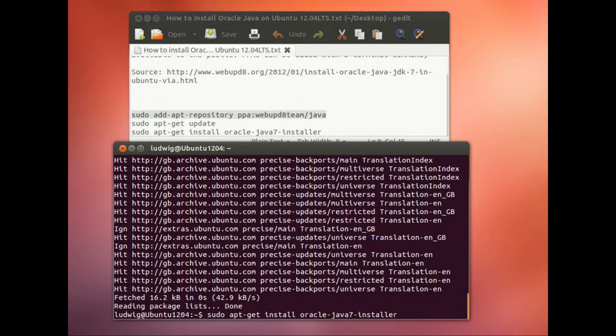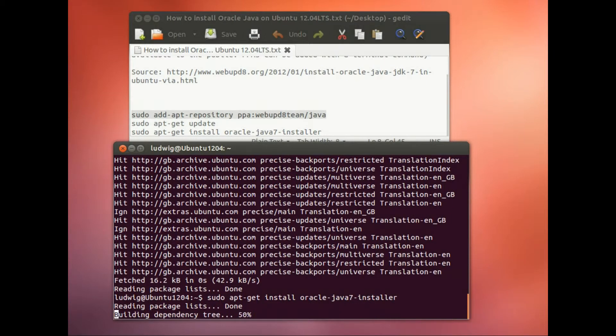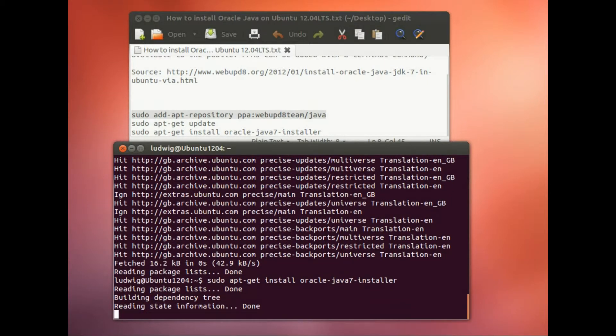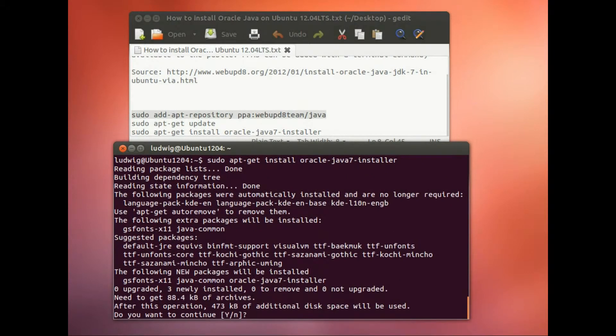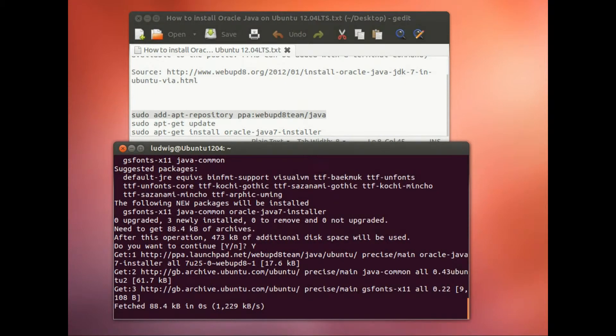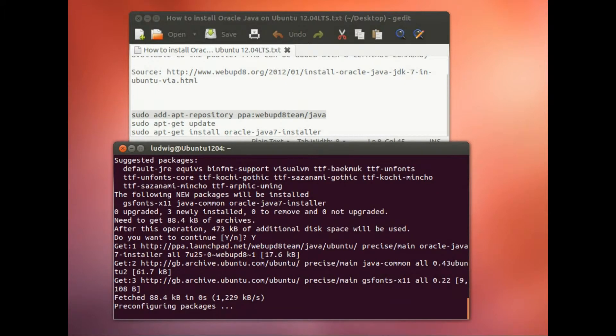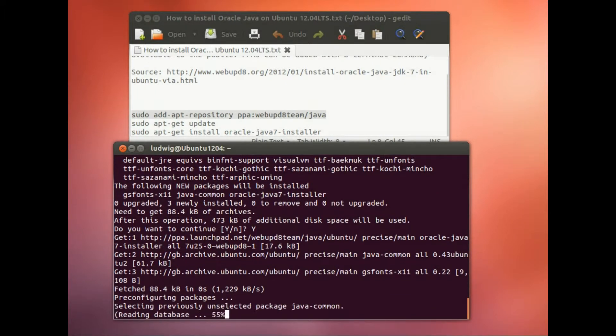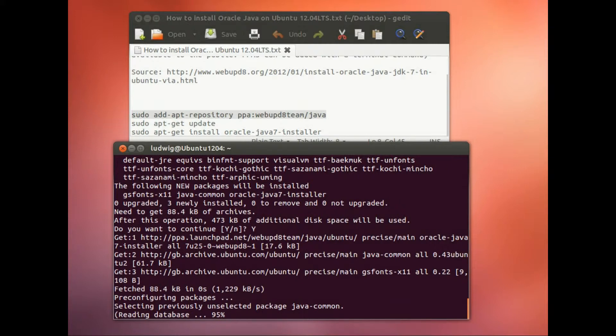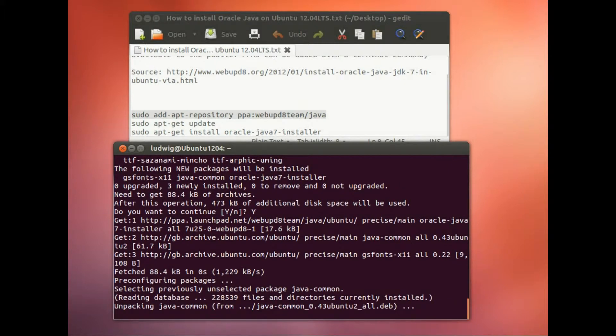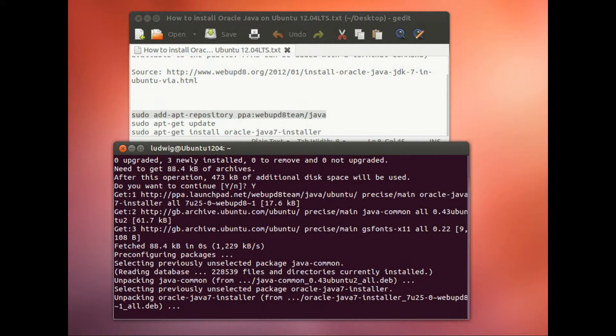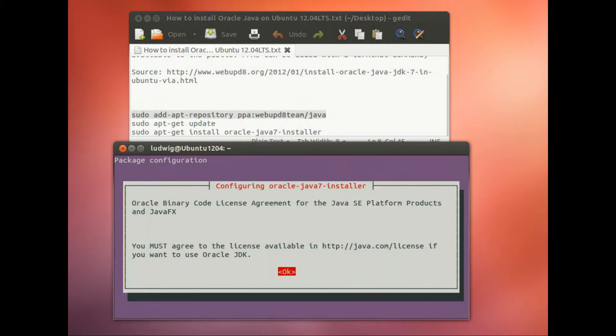Yes, we do want to continue. Now this message comes up and you need to confirm. OK, yes.